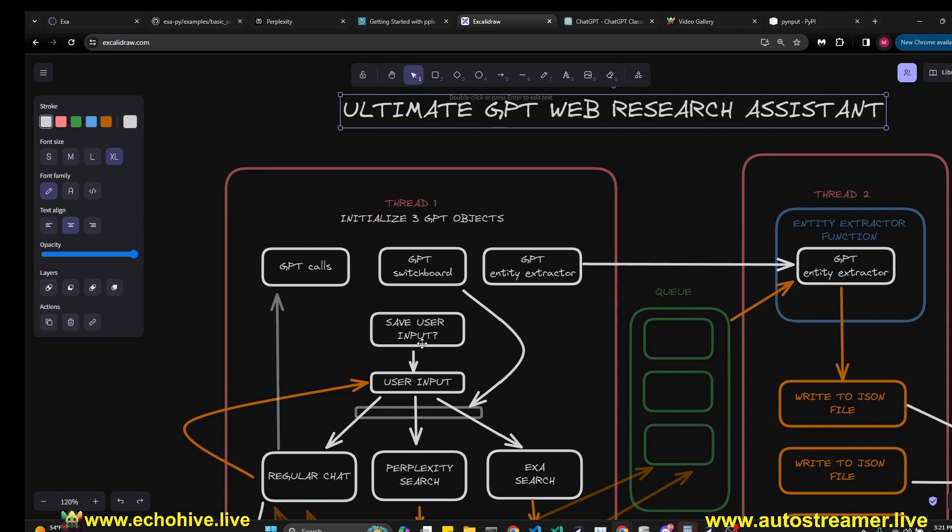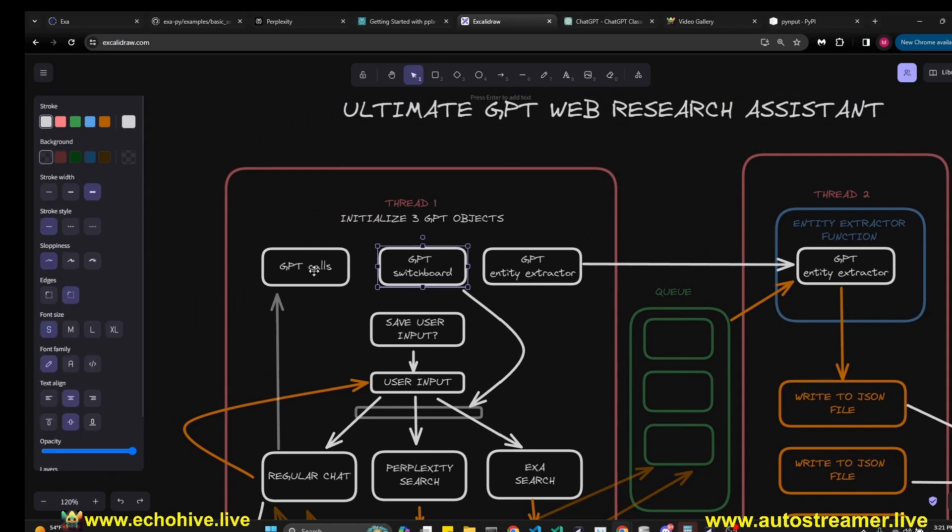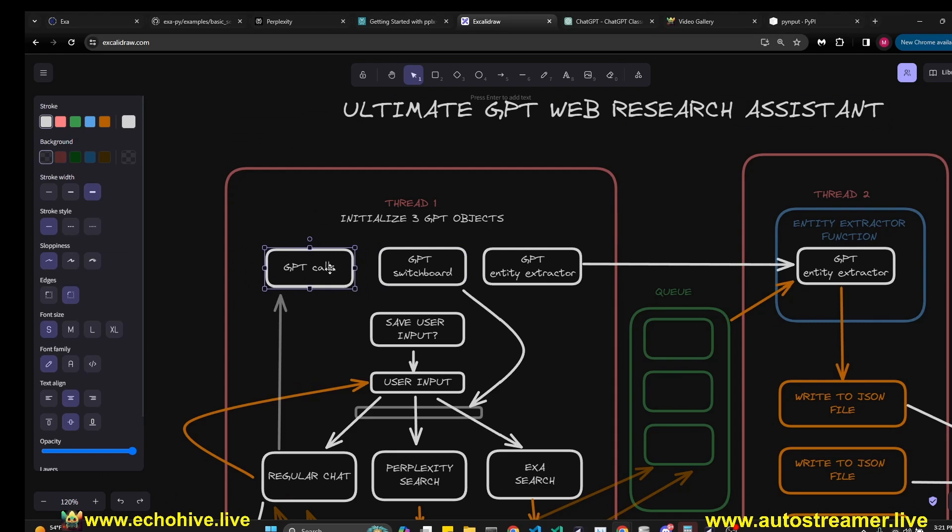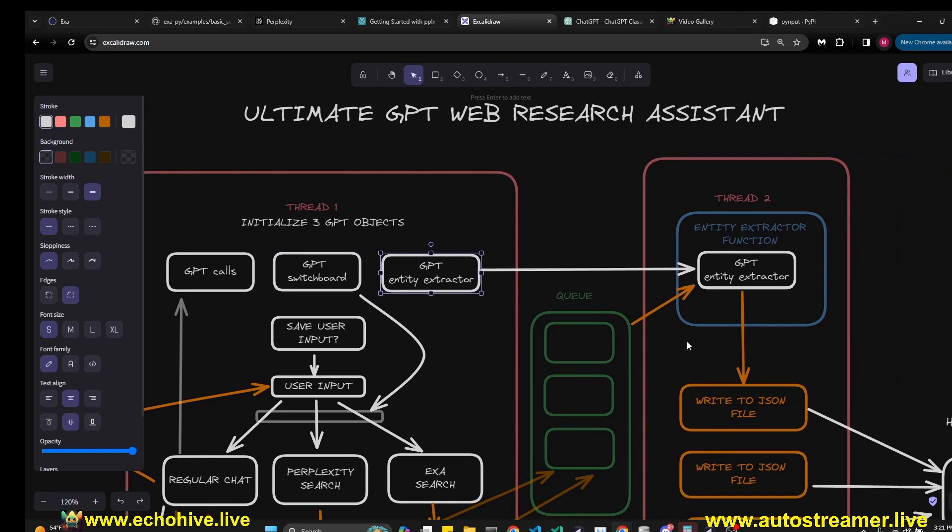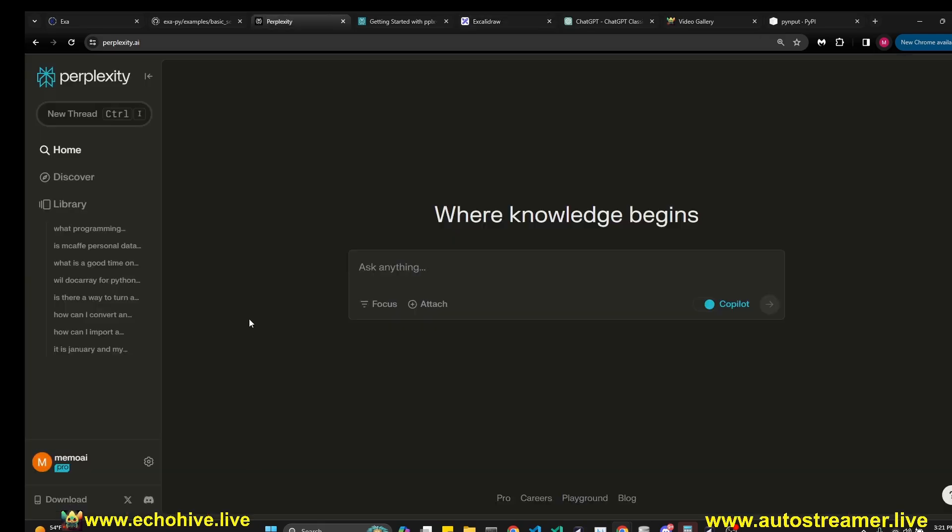When we first initialize the program, it initializes three different GPTs for regular chat and answering our questions, a GPT switchboard which will decide to use Perplexity or ExaSearch, and GPT Entity Extractor which we're going to run in a parallel thread using a queue system.